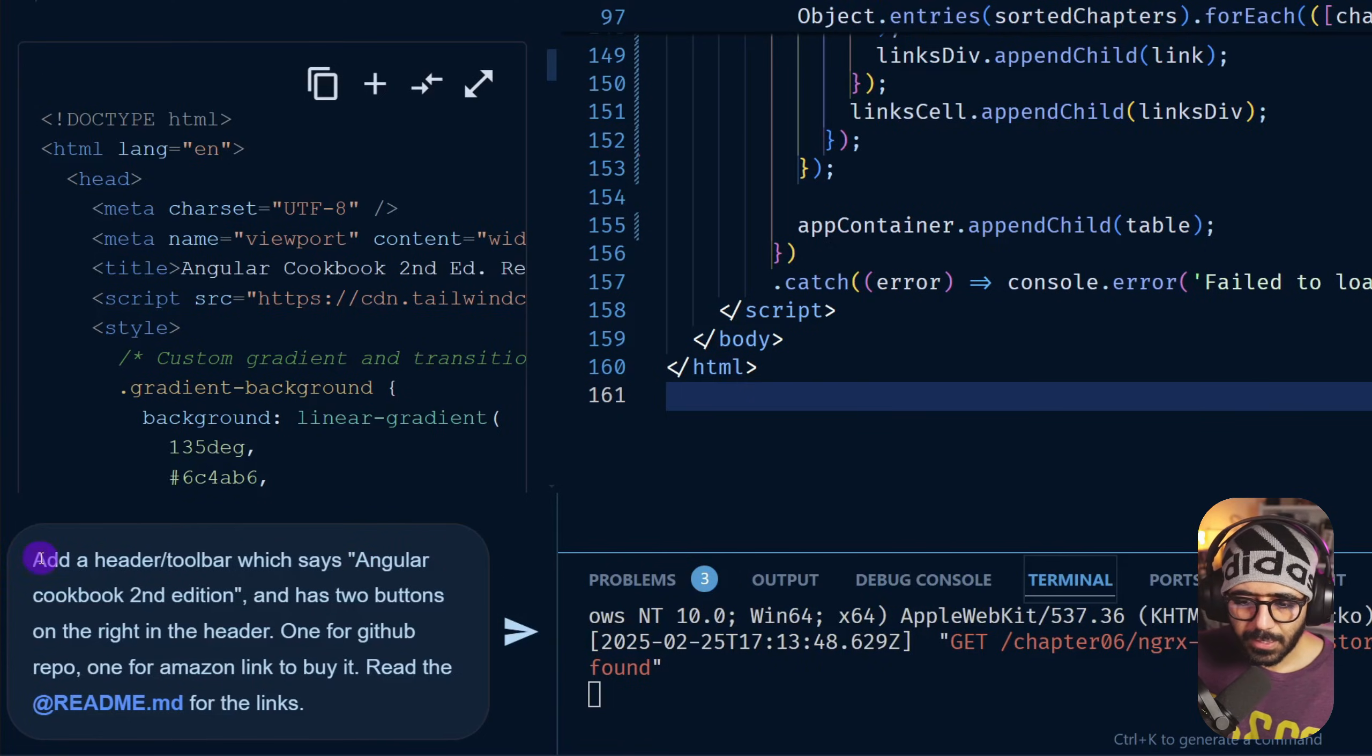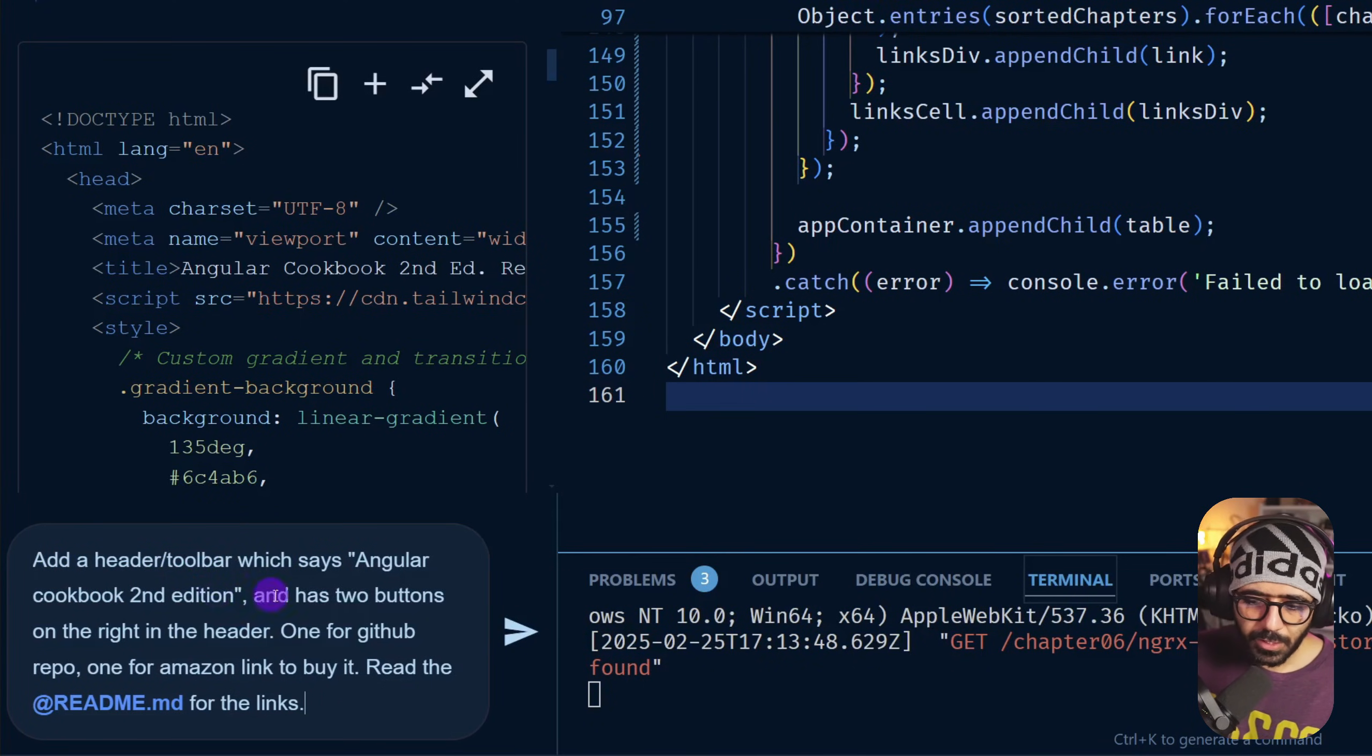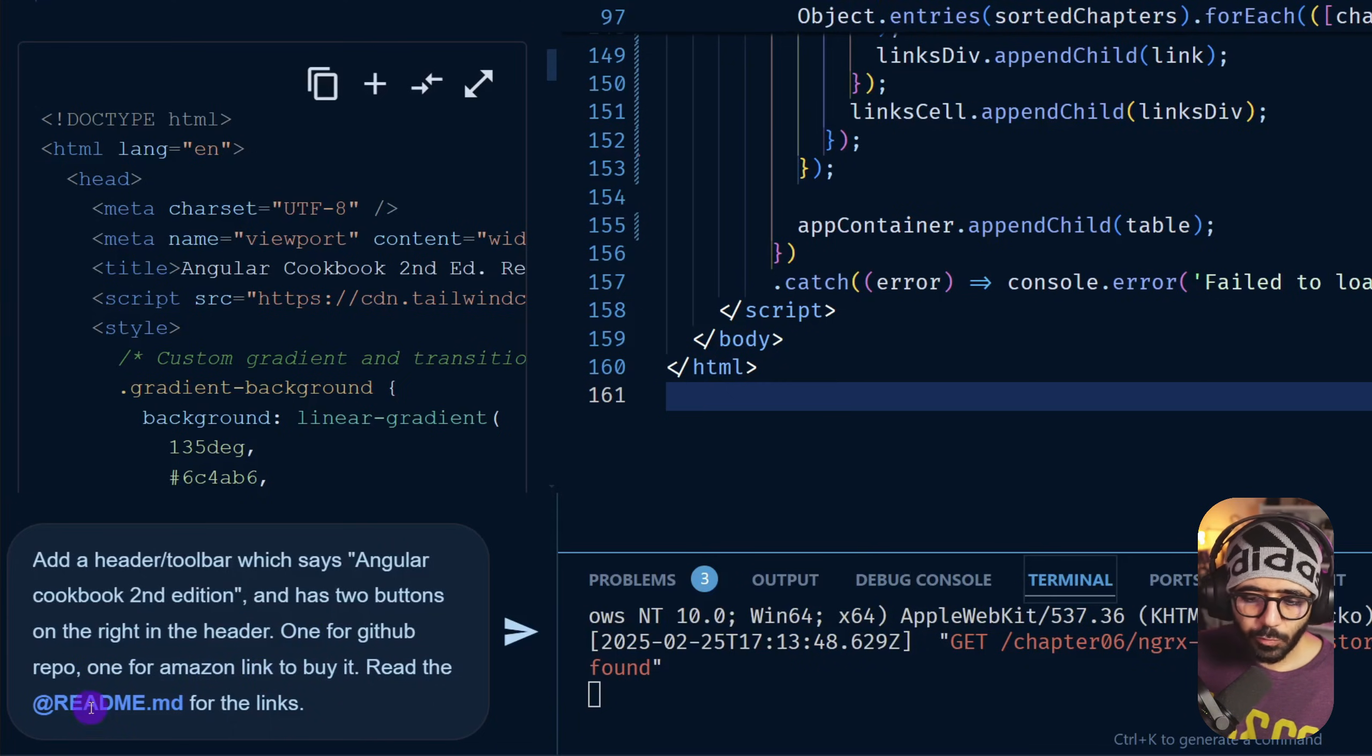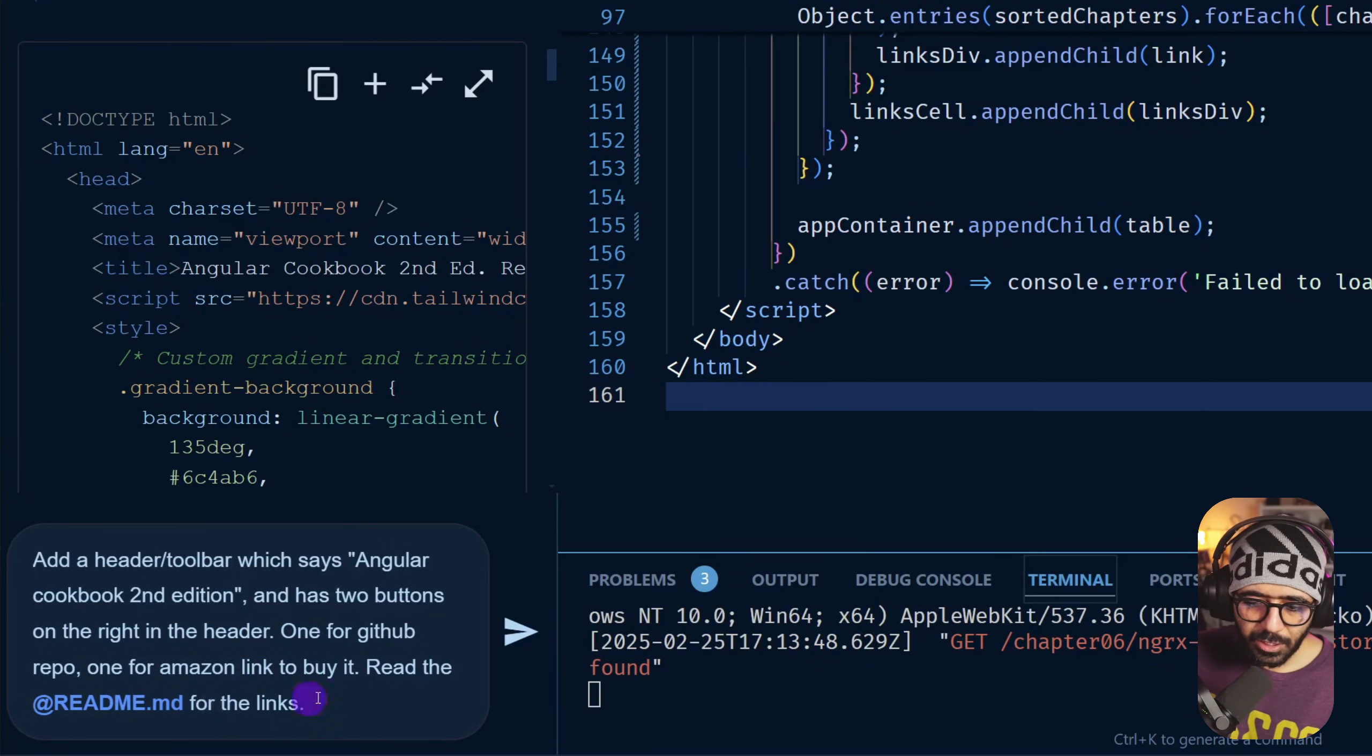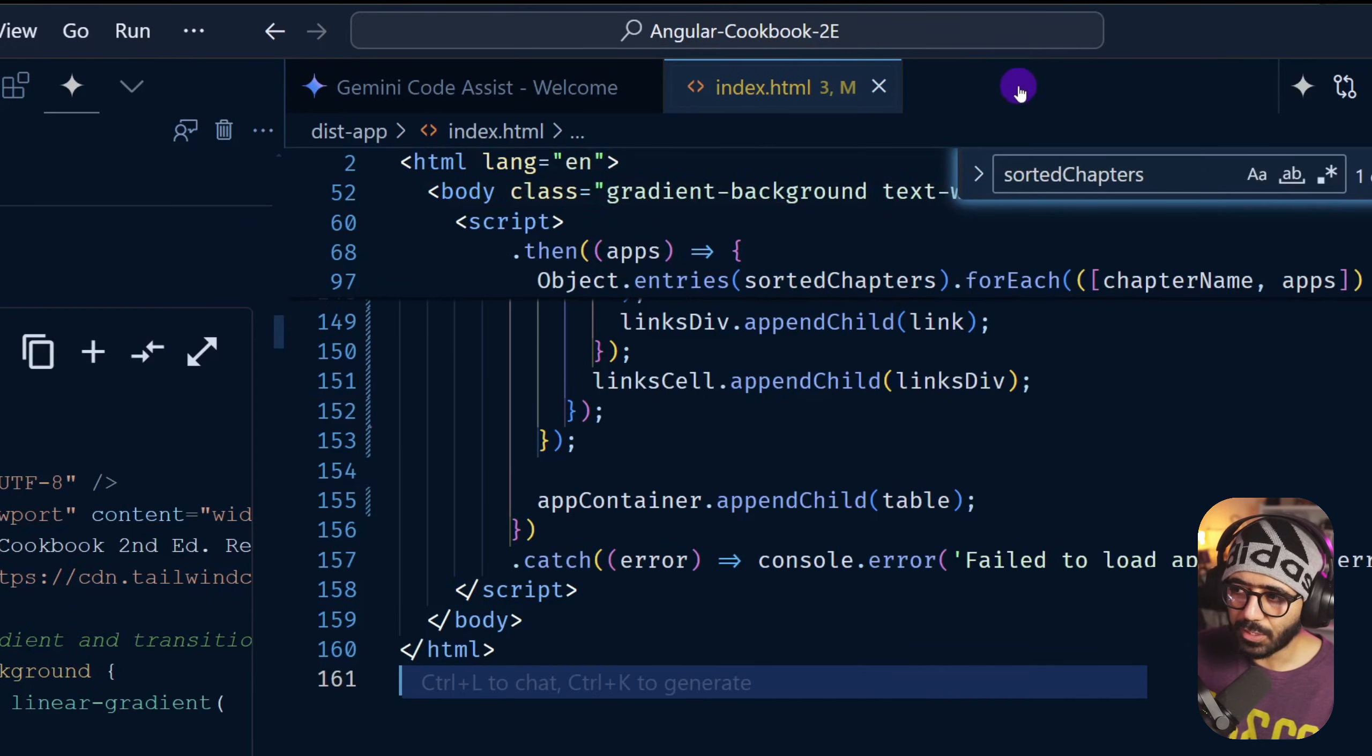So I have a prompt here that says add a header or toolbar which says Angular Cookbook Second Edition, has two buttons on the right in the header. One for GitHub repo and one for Amazon link to buy it. Read the readme for the links.